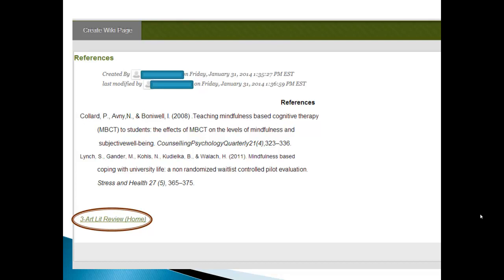And then here I click references and I go to the new page. And so here we are formatting it to look like an APA style reference page. And then don't forget at the bottom, you need to have a return link to go back to the main page.